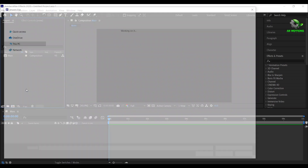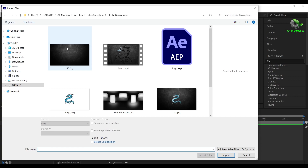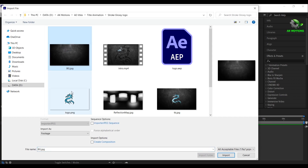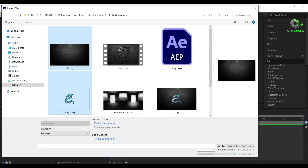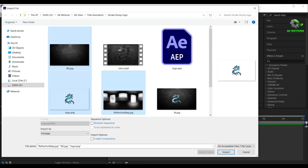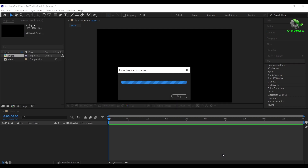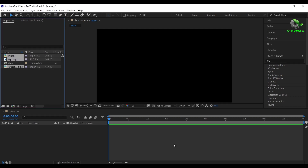Import the project files. These project files are free to download — it comes along with the title sound. The download link is provided in the description.